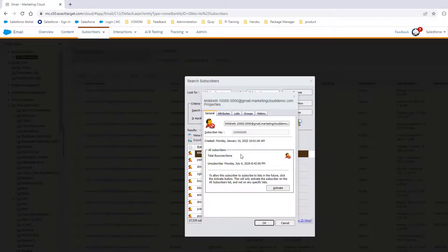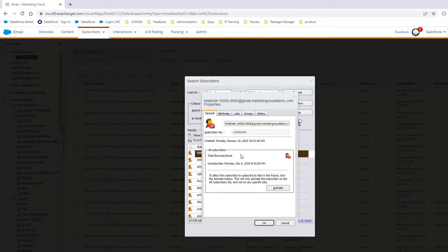Only an active or bounced status can be manually unsubscribed by an administrator. If you need to unsubscribe a subscriber with Held status, you need to first make them active and then unsubscribe them.